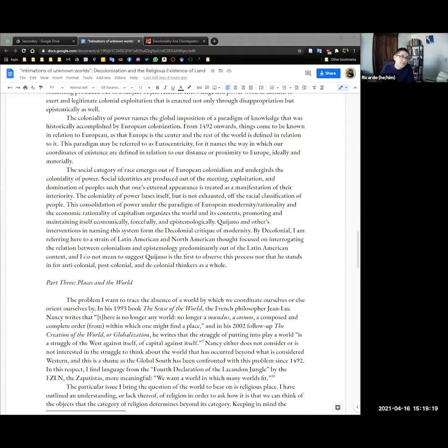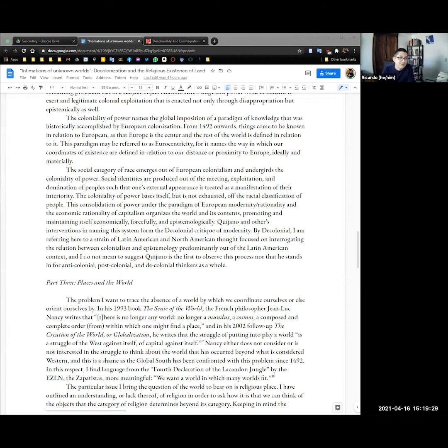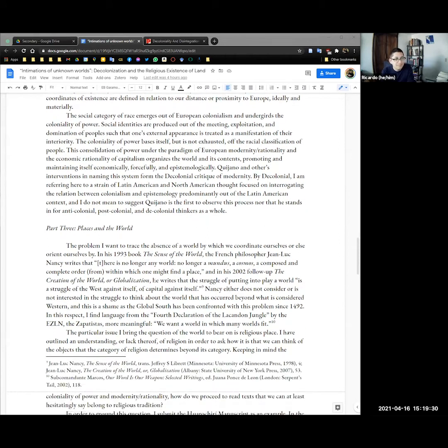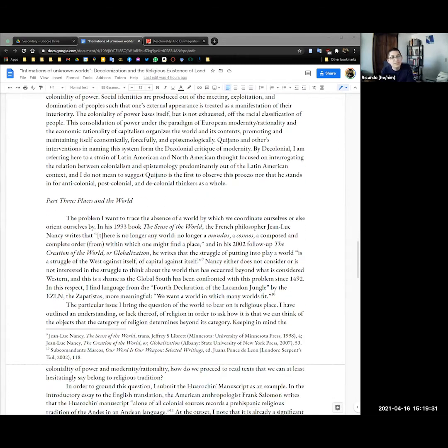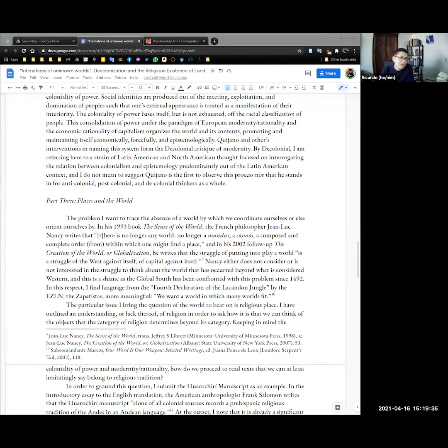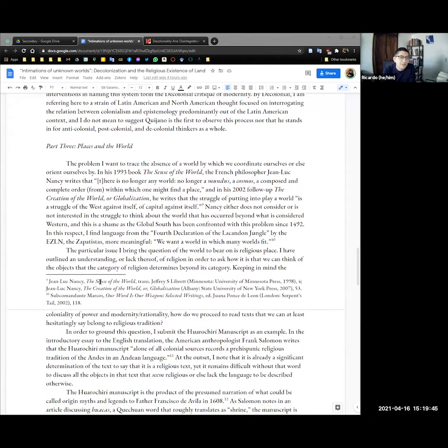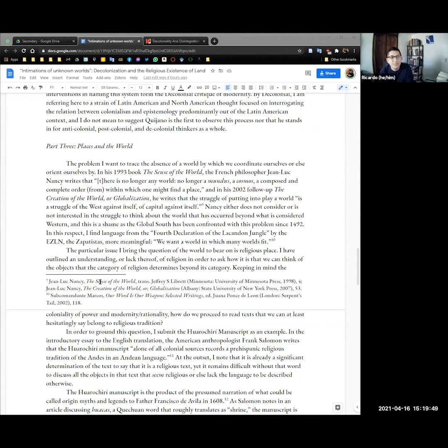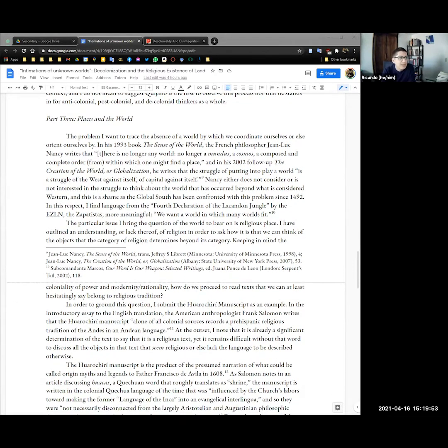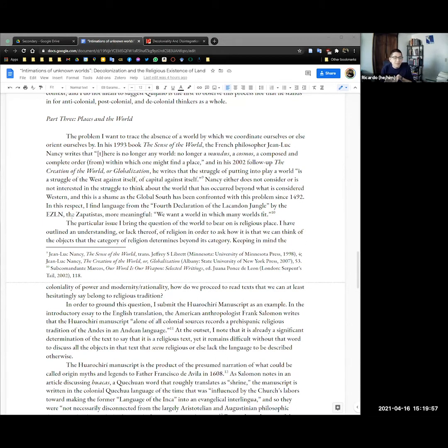Coloniality of power bases itself but is not exhausted by the racial classification of people. This consolidation of power under the paradigm of European modernity rationality and the economic rationality of capitalism organizes the world and its contents promoting and maintaining itself economically forcefully and epistemologically. Quijano and others' interventions in naming the system formed the decolonial critique of modernity and by decolonial I'm referring here to a strain of Latin American and North American thought focused on interrogating the relation between colonialism and epistemology predominantly out of the Latin American context. So I don't mean to suggest Quijano as the first to observe this process nor that he stands in for anti-colonial post-colonial and decolonial thinking as a whole.